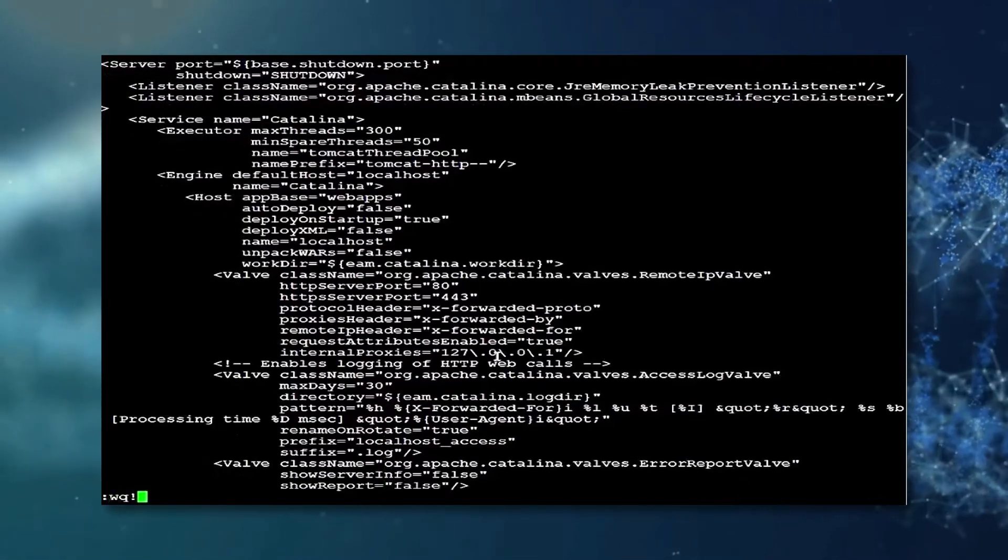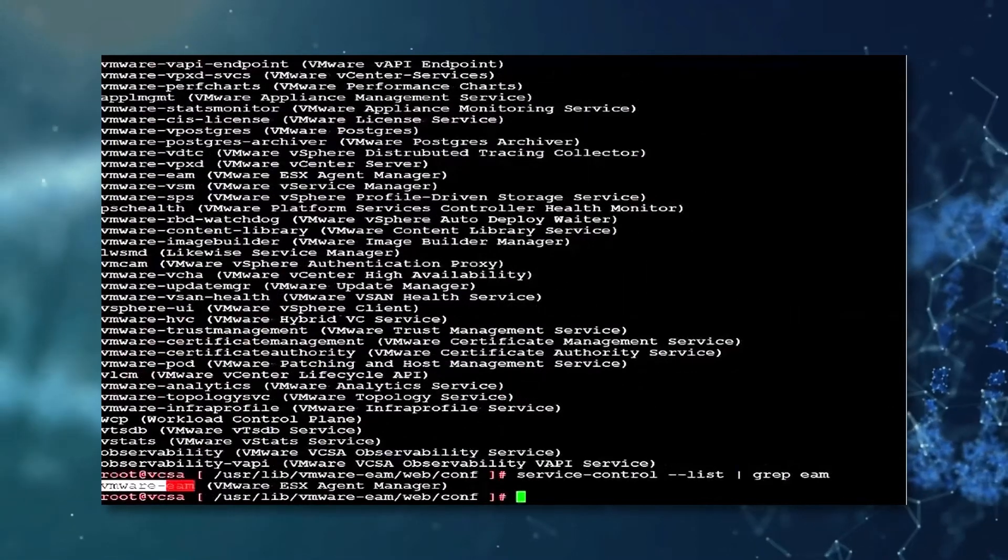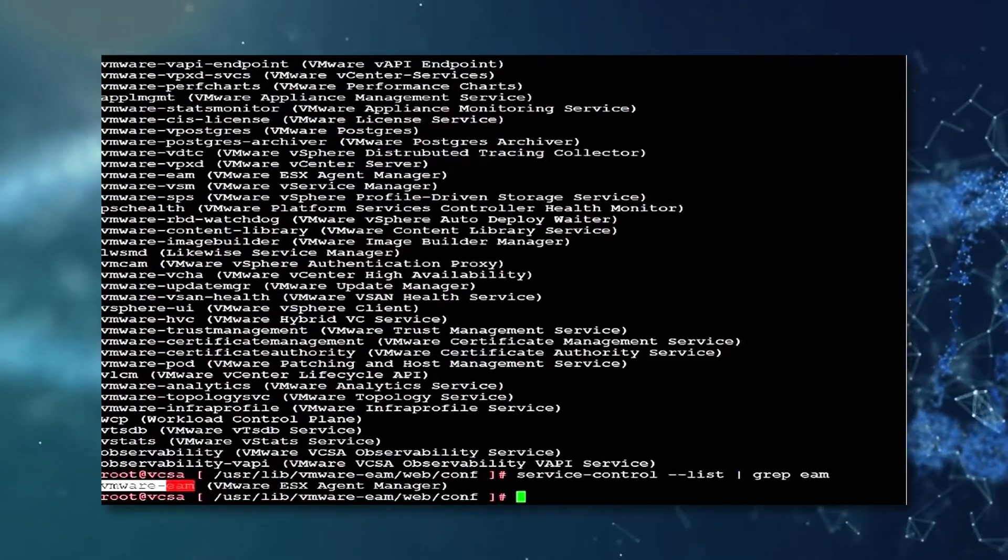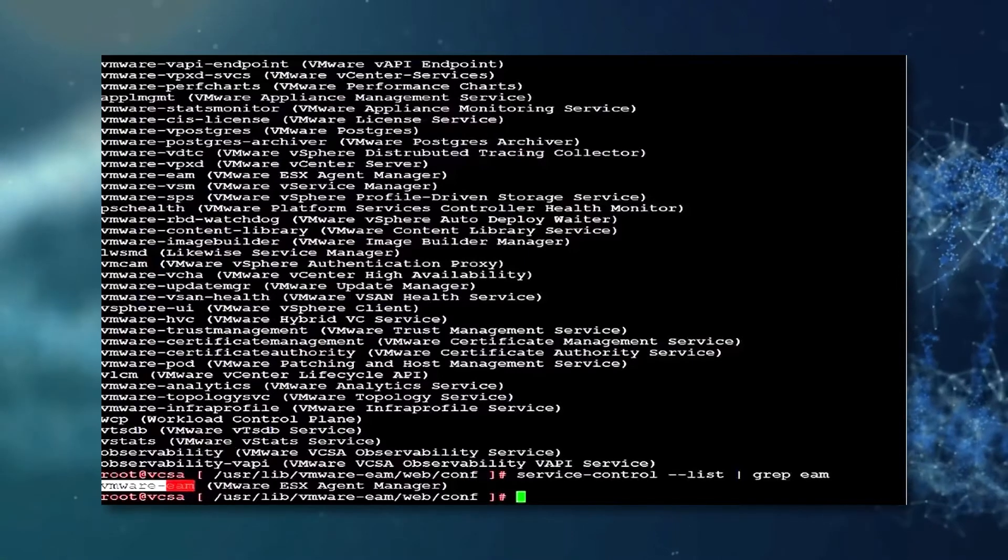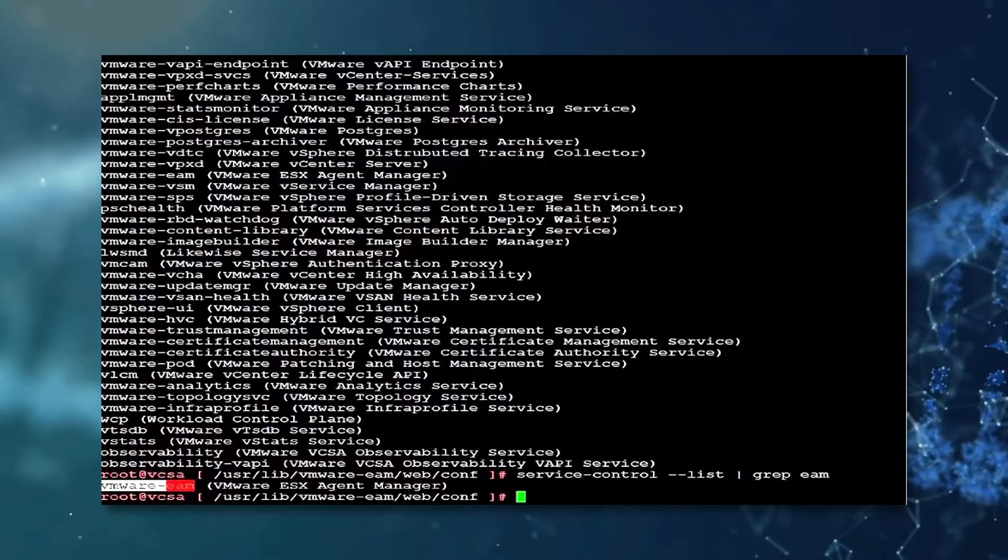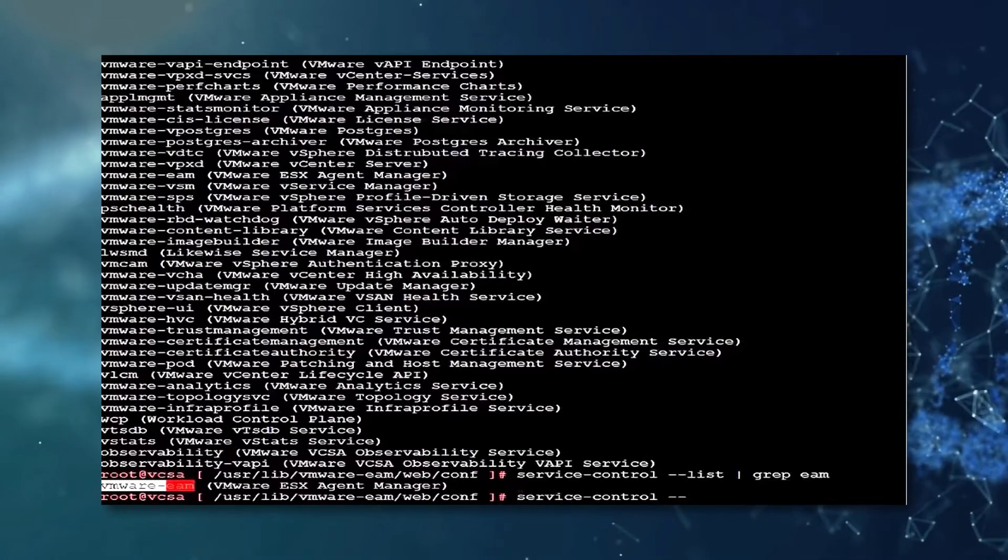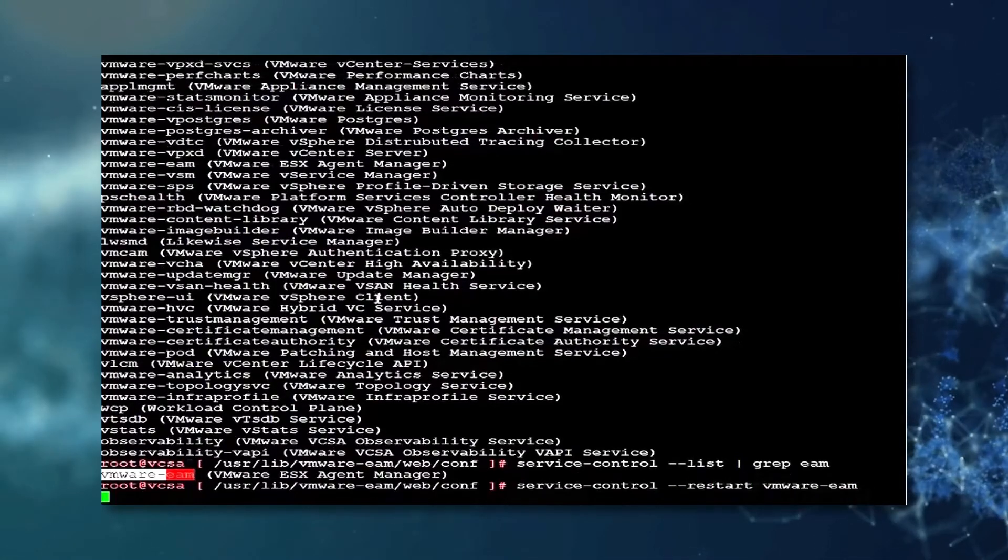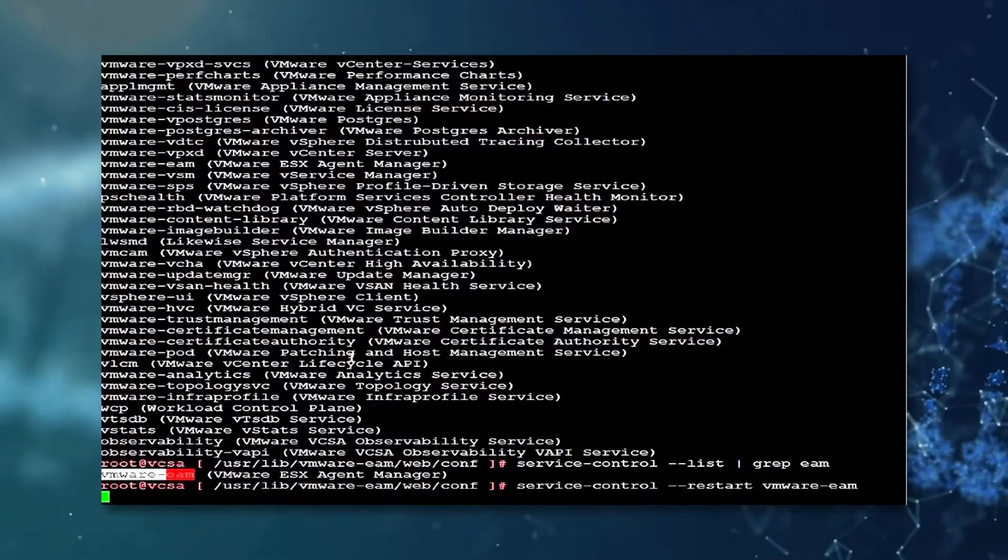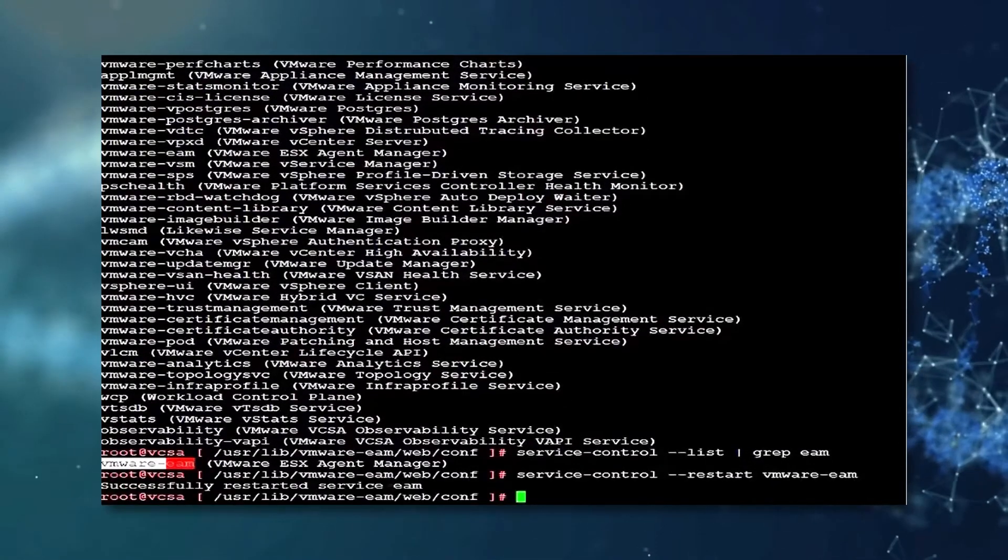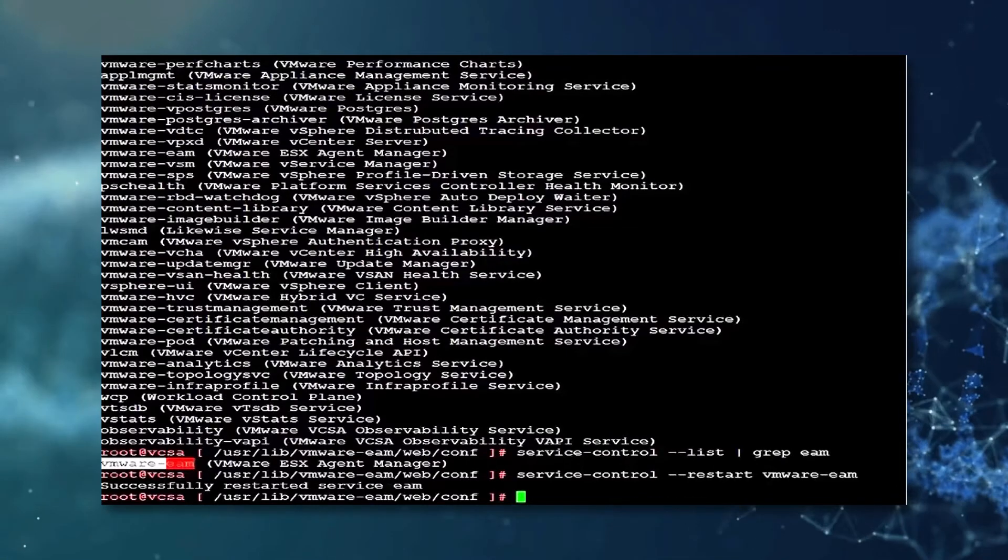To do this, we shall use the wq command. Upon exiting the vi editor, we shall restart the vmware EAM service by entering the following command: service-control-restart vmware-eam. As we see, the service has been successfully restarted.